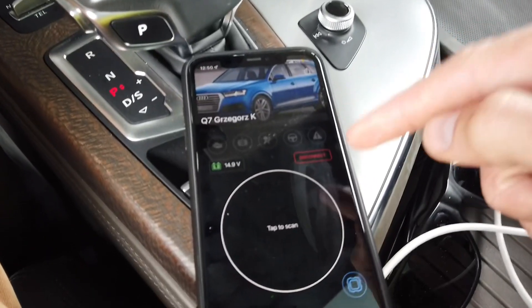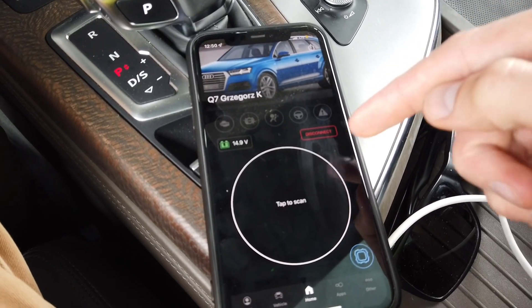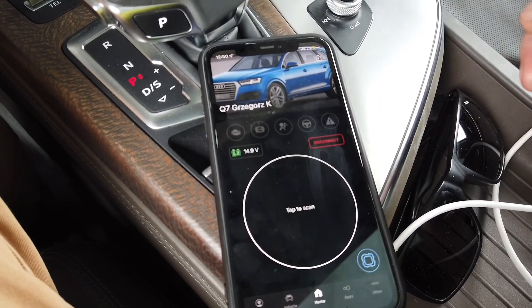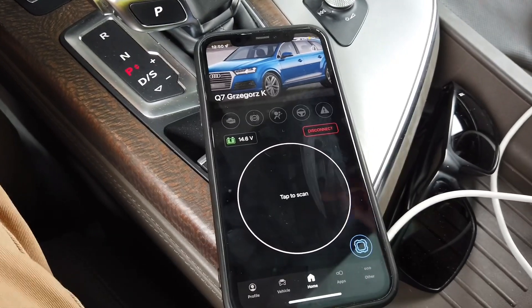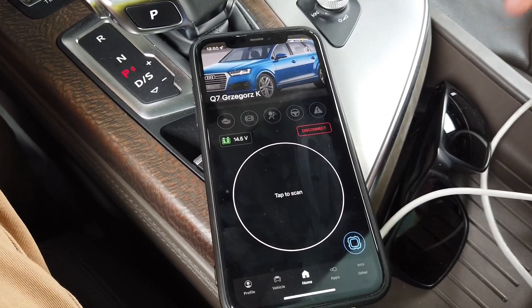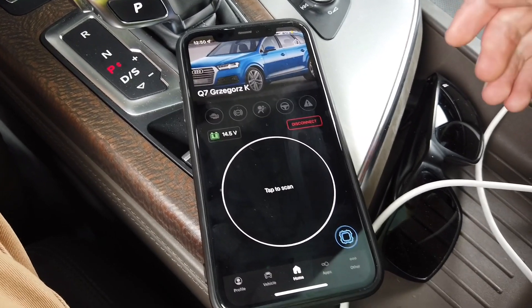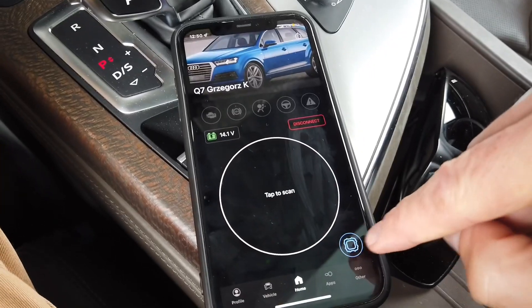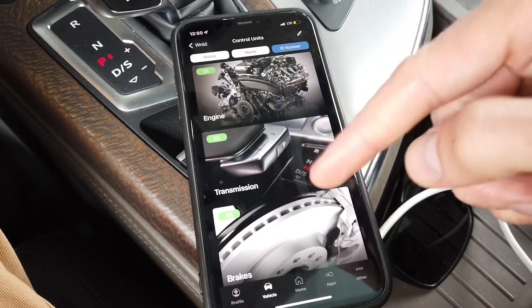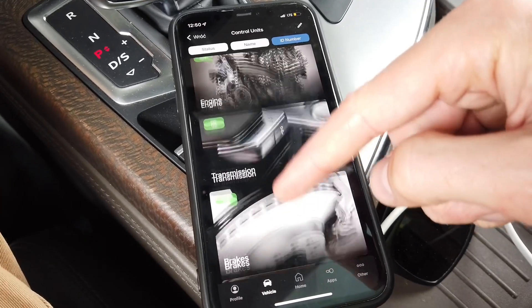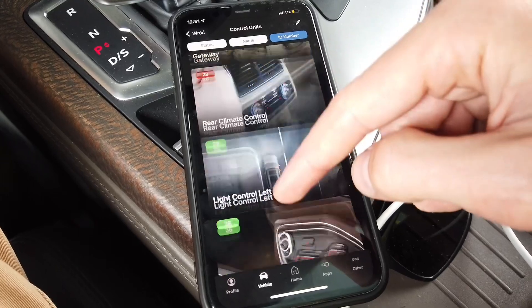First of all, the OBD11 application and the OBD2 dongle are connected to the vehicle, and the application is connected with the car's electronics. I'm going to enter the list of all modules installed in this vehicle.